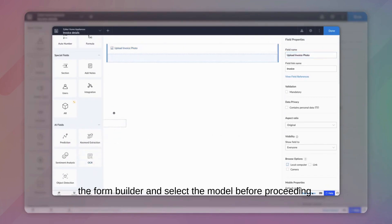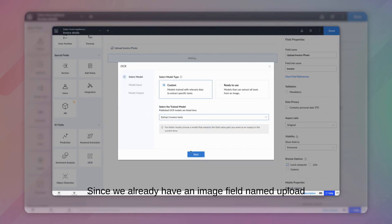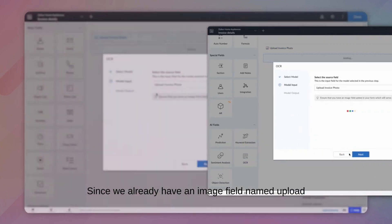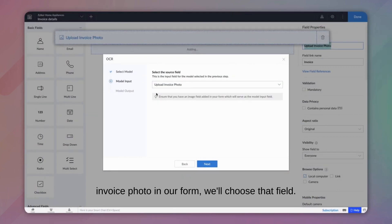Before proceeding, ensure there is an image field on the form to store the input image. Since we already have an image field named Upload Invoice Photo in our form, we'll choose that field.